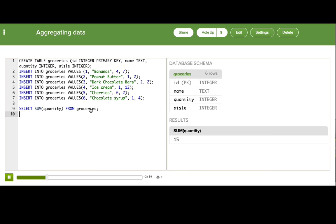So we can see on the right that the sum is 15, so we should have 15 items in our cart if we got everything correctly.